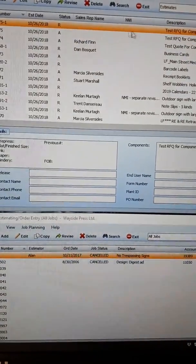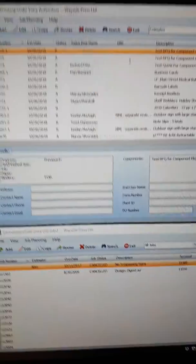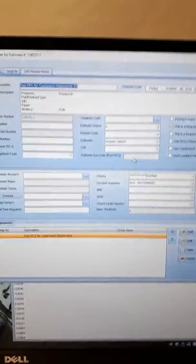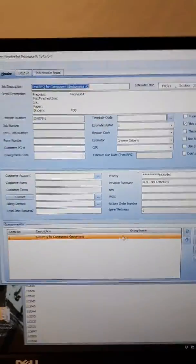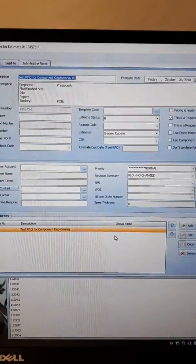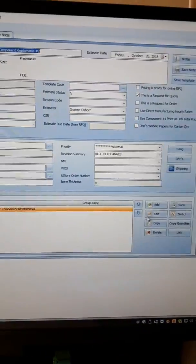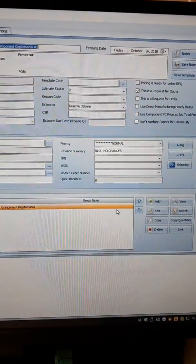I'm going to go into the second revision, the dash one estimate, and here because it was created it automatically has one component.